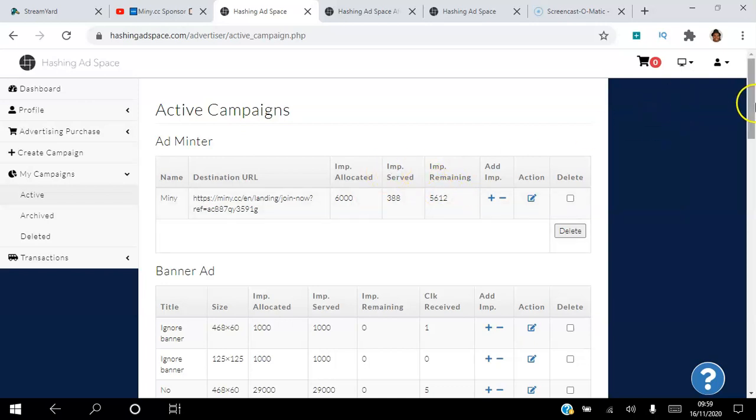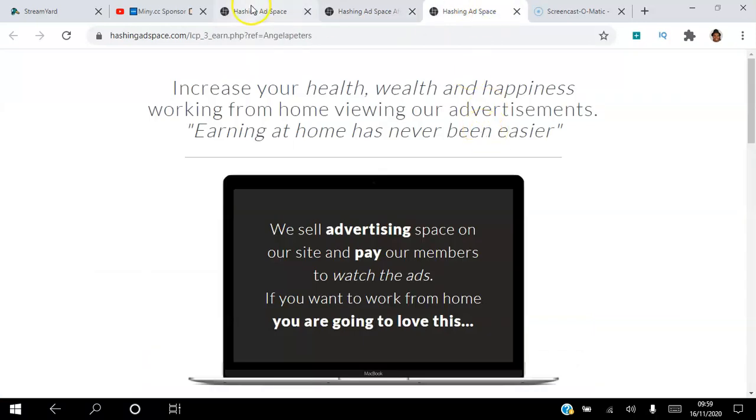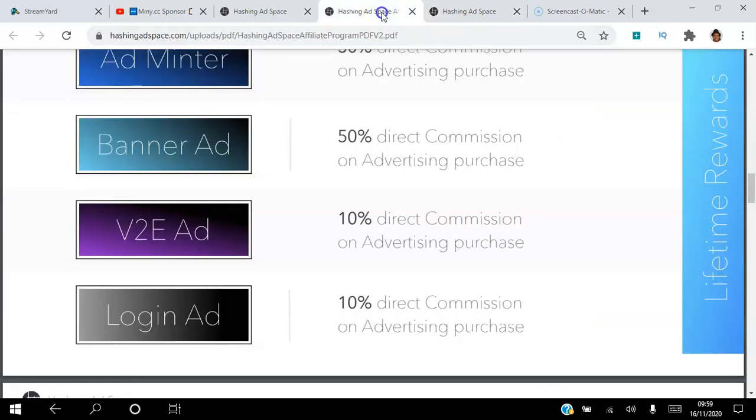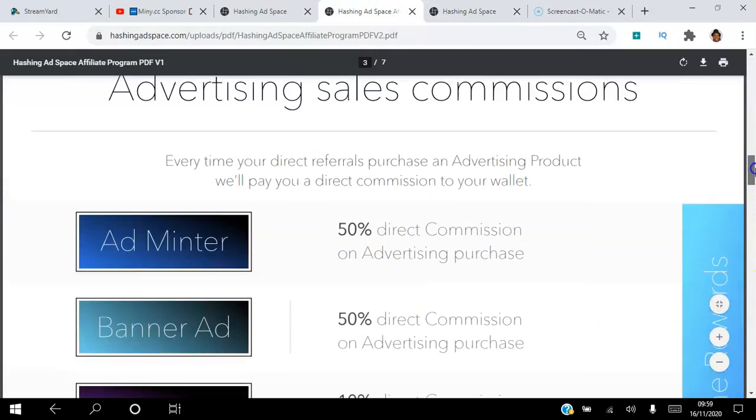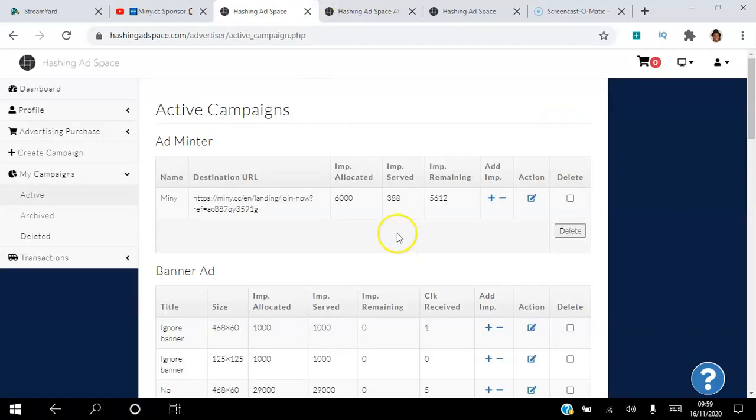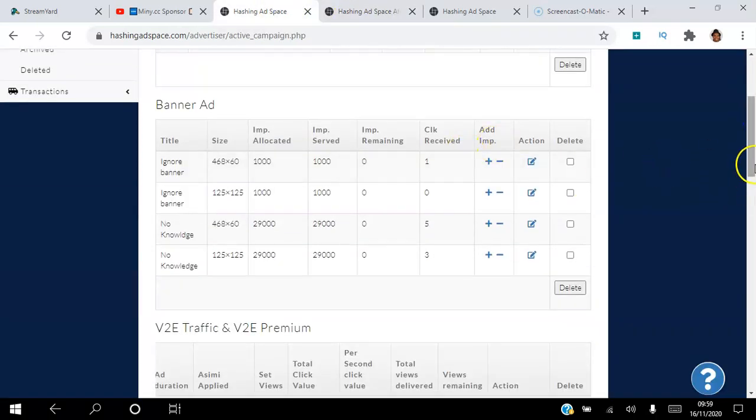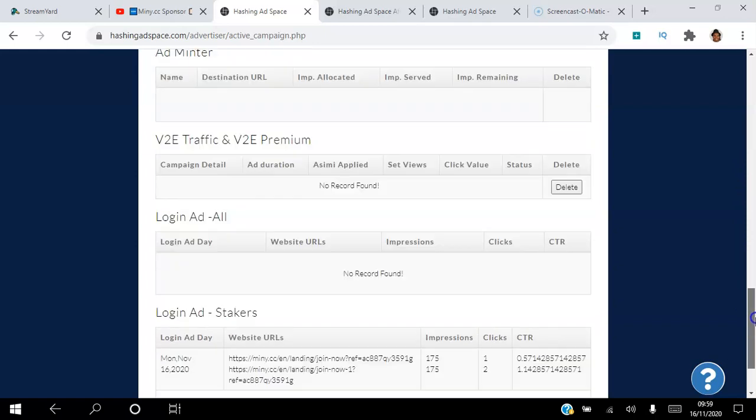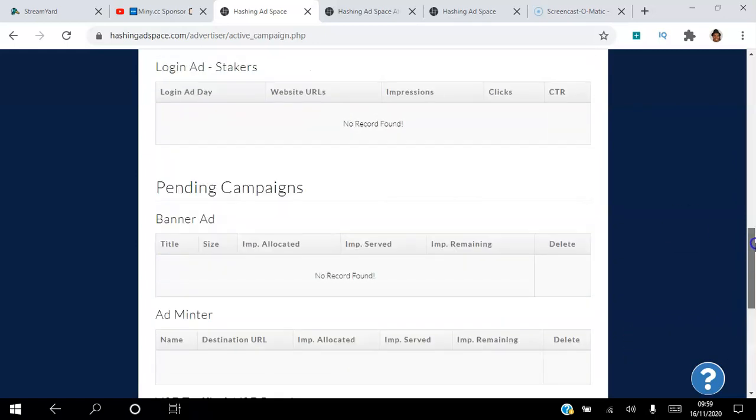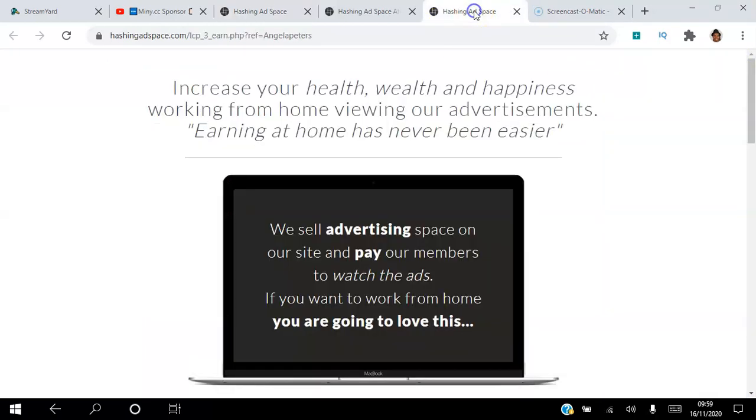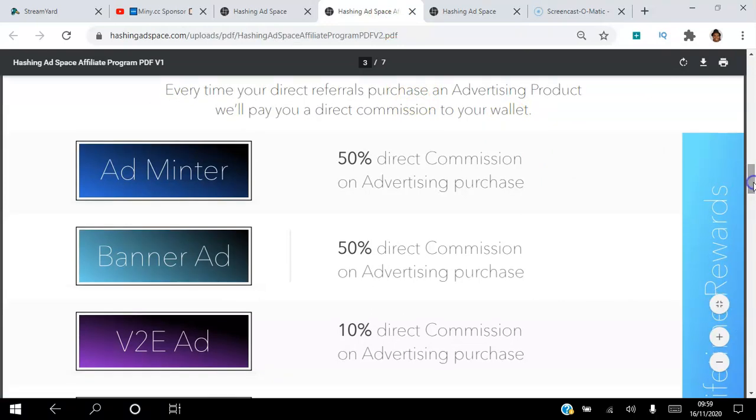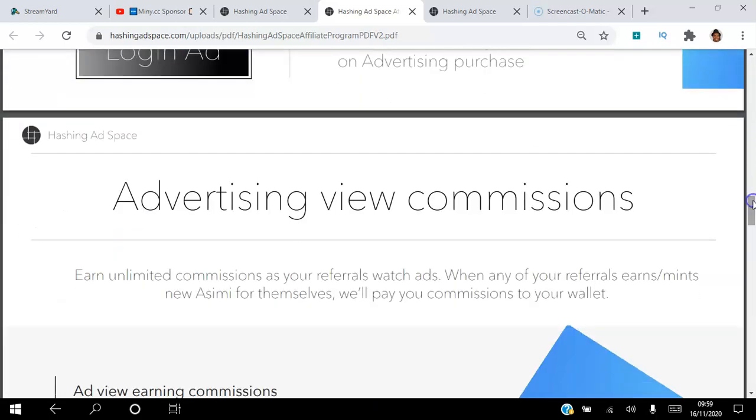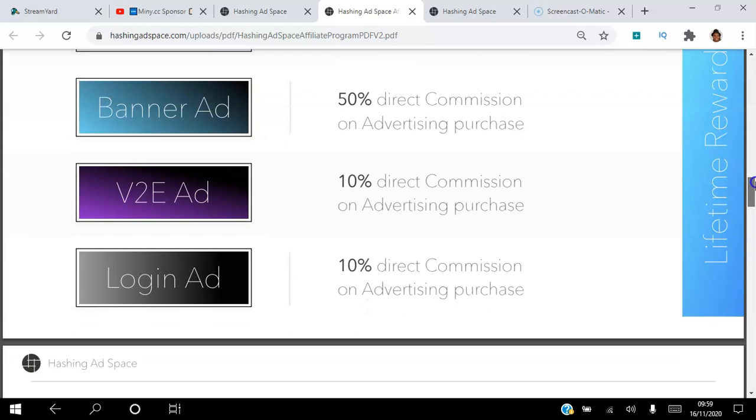These are the different ads. For each one of these ads here, you can see: whoever referred me to the platform earned 50% from the adminter, they earned 50% from the banner ads, they earned 10% from the view to earn ads, and they also earn 10% from the login ad. Most people might be like me who want to test all the different ads out, so if you get somebody like me that's going out there testing the different ads, you earn a good commission from that. With advertising, they will always come back and you'll earn that for life. Whenever they place more ads, they're linked to you and you'll keep earning those commissions.